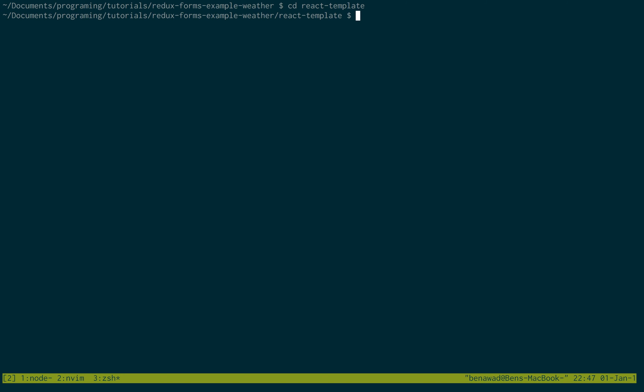And then there's two more things we need to install: Redux Form and Super Agent. So let's do npm install, and then save these guys.